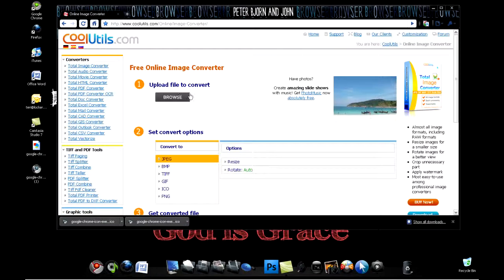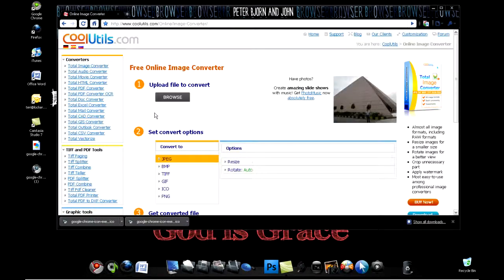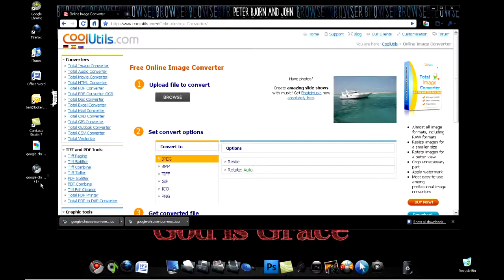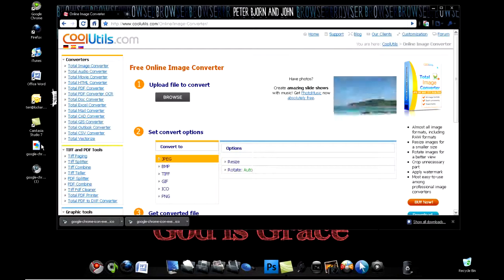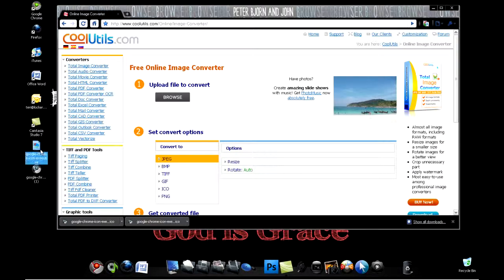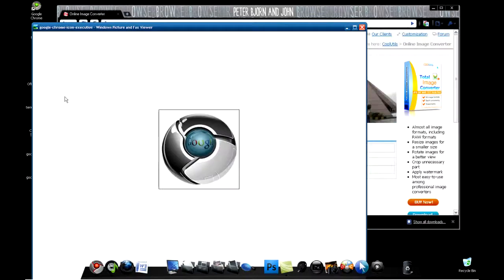Right here it says upload file to convert. Click browse. I've already gotten my picture and it's right there on my desktop. I want to change my Google Chrome icon image to that because it looks a little bit cooler.